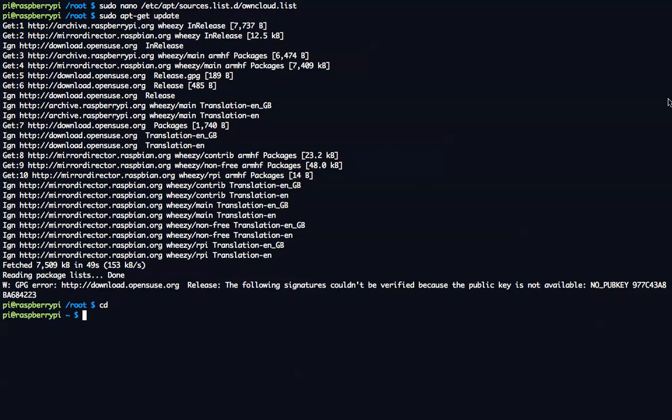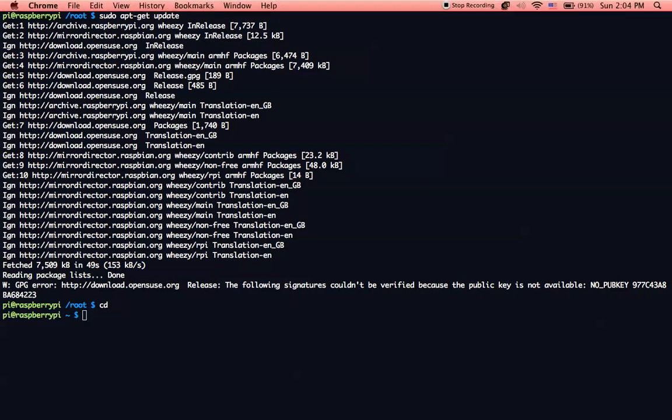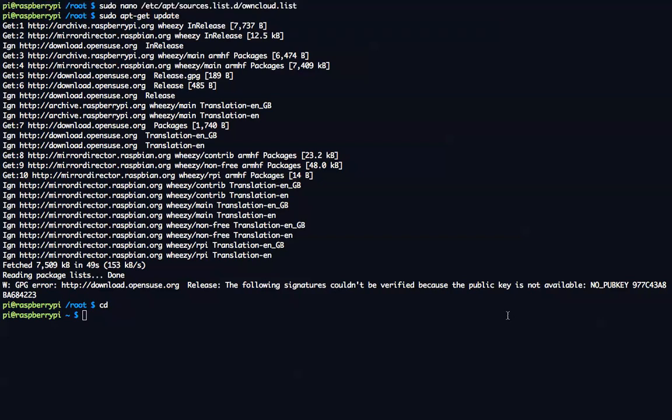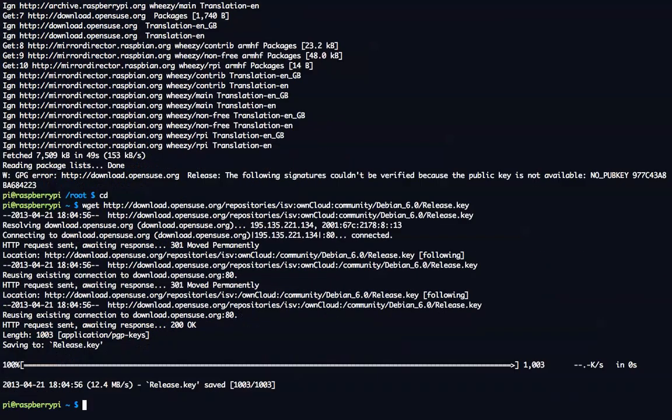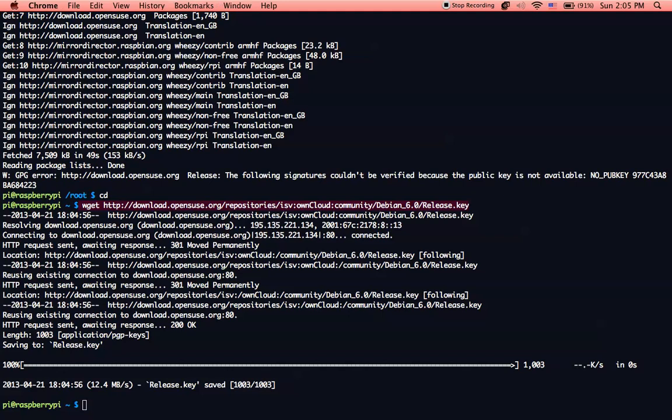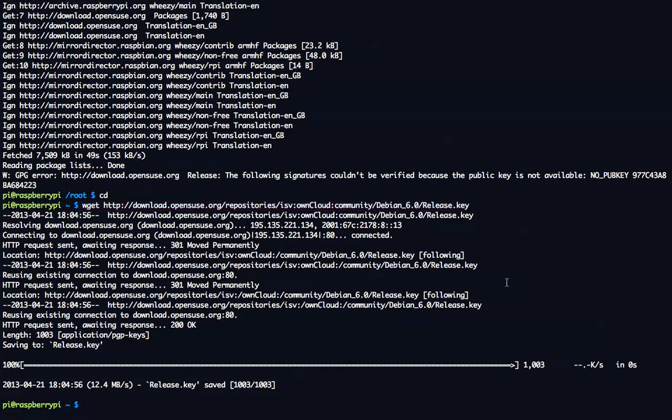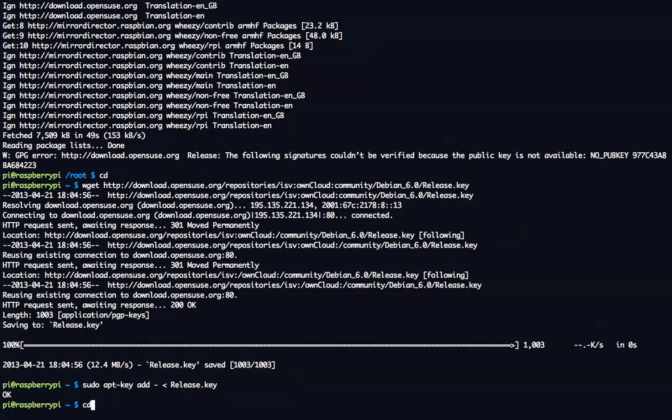And then once we get the key and once we install owncloud, the next thing that we're going to need to do is actually install a MySQL server. This allows owncloud to work properly. We actually need to do the key first. So type in cd to go to whatever your home directory is. And then we're going to use this wget command. So the wget command will get the key, it will download the key. Here's the link to the key right here. The next step is we have to add the key to our repository list. So we want to do sudo apt-key add dash, which means from stdin, and then whatever we have that we have downloaded, which is release.key. So we add this key, and now we can update again.